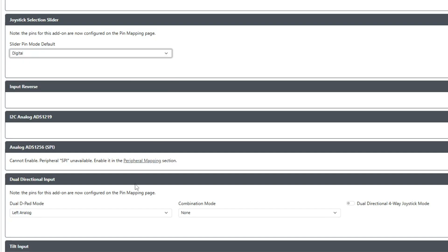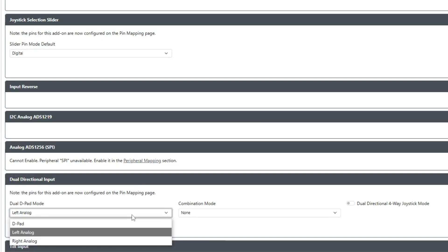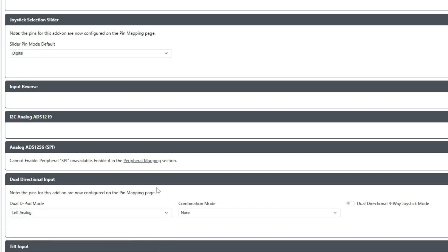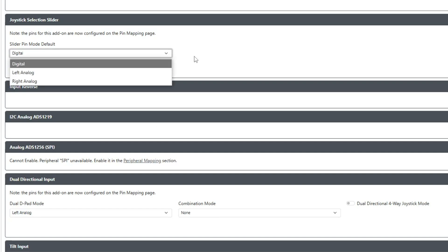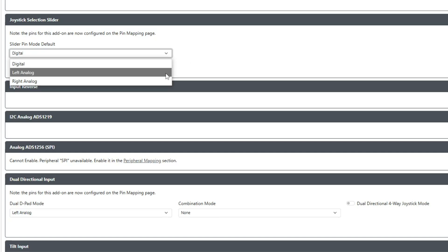You're going to have to set it as either one of the options, whether it is d-pad, left analog, or right analog. To get it to work with the cross-up layout, you're going to set the Combination Mode as none and the Dual Directional Four-Way Joystick Mode as unselected. You can actually pick either one of these options if you want to.